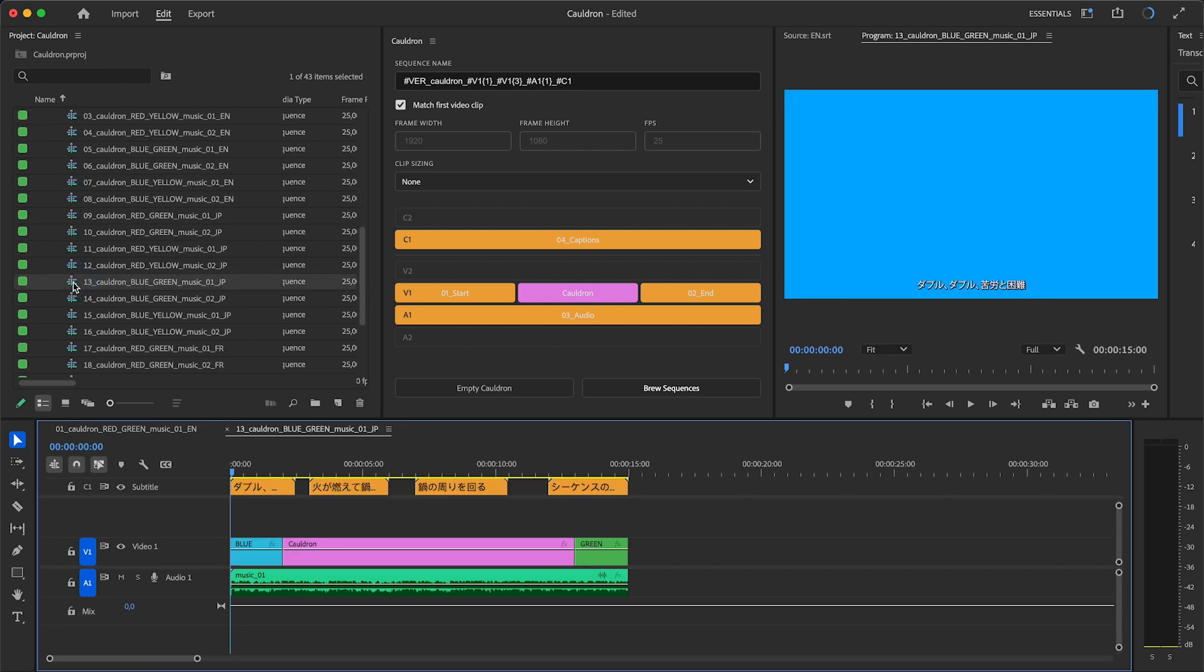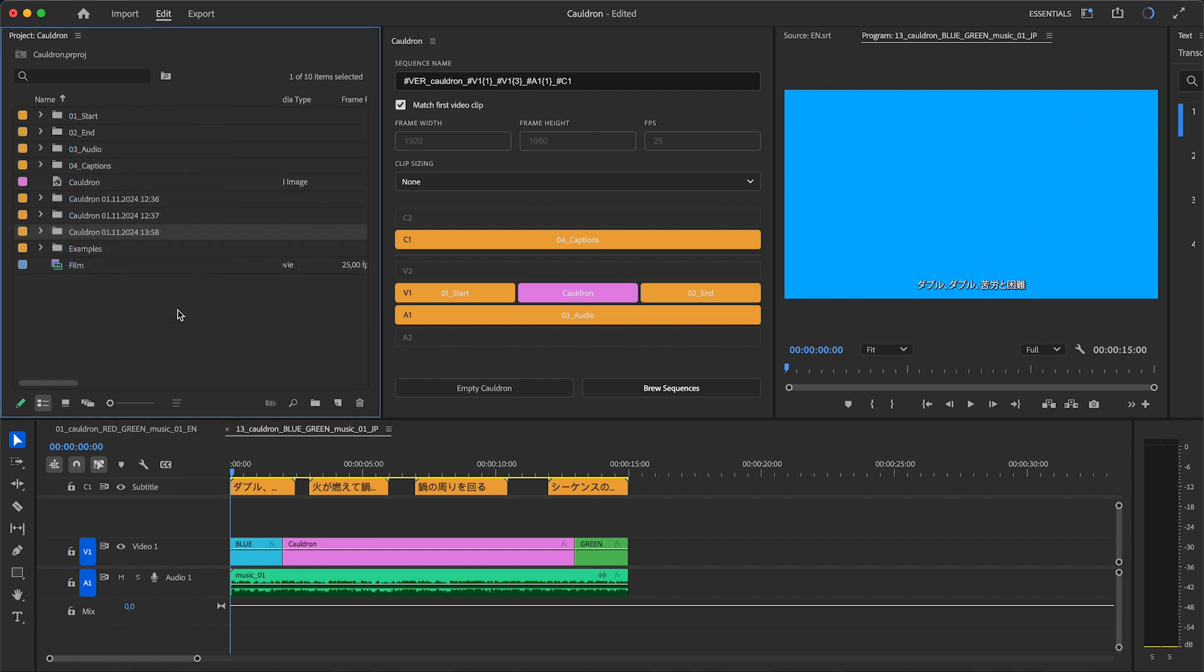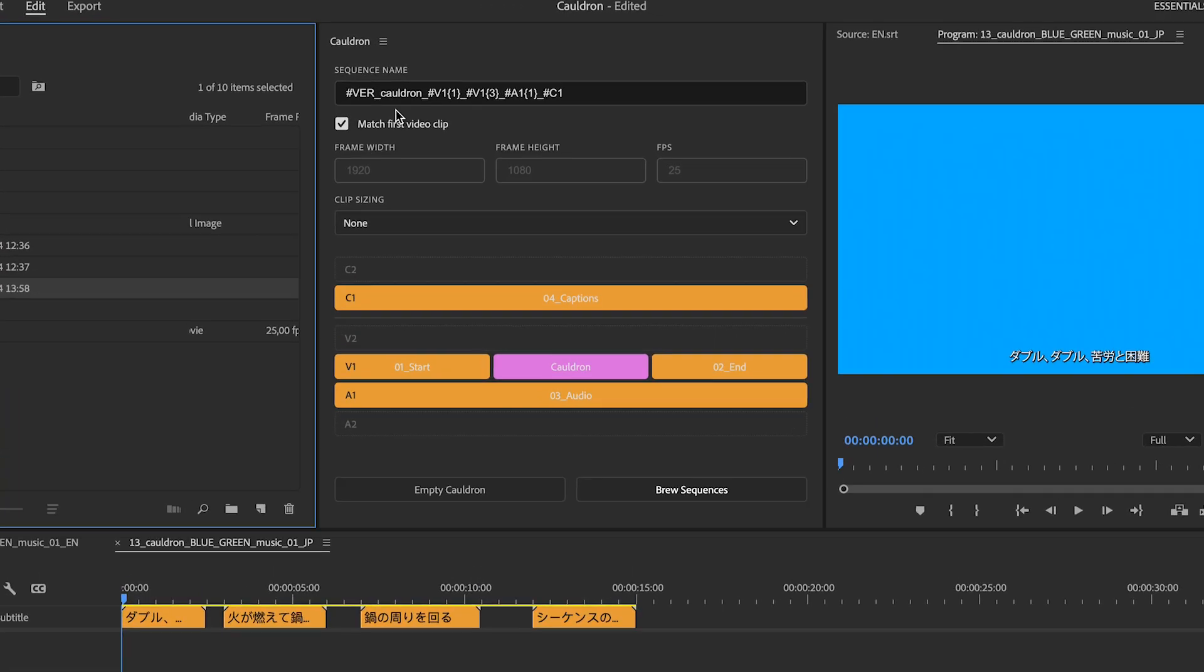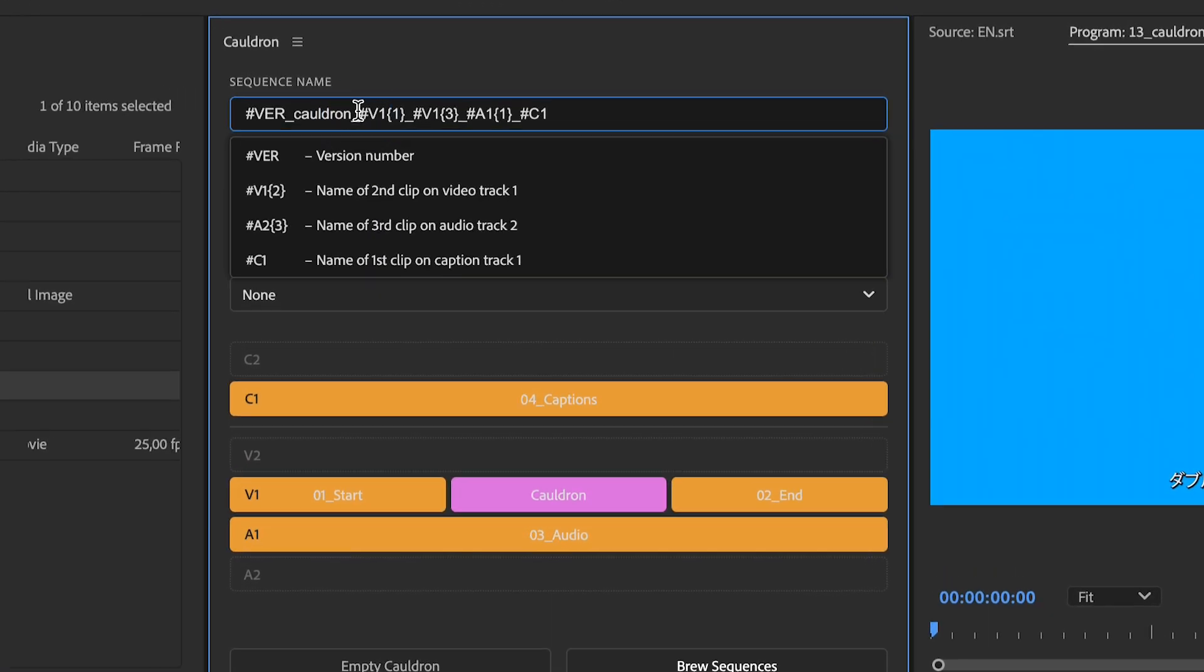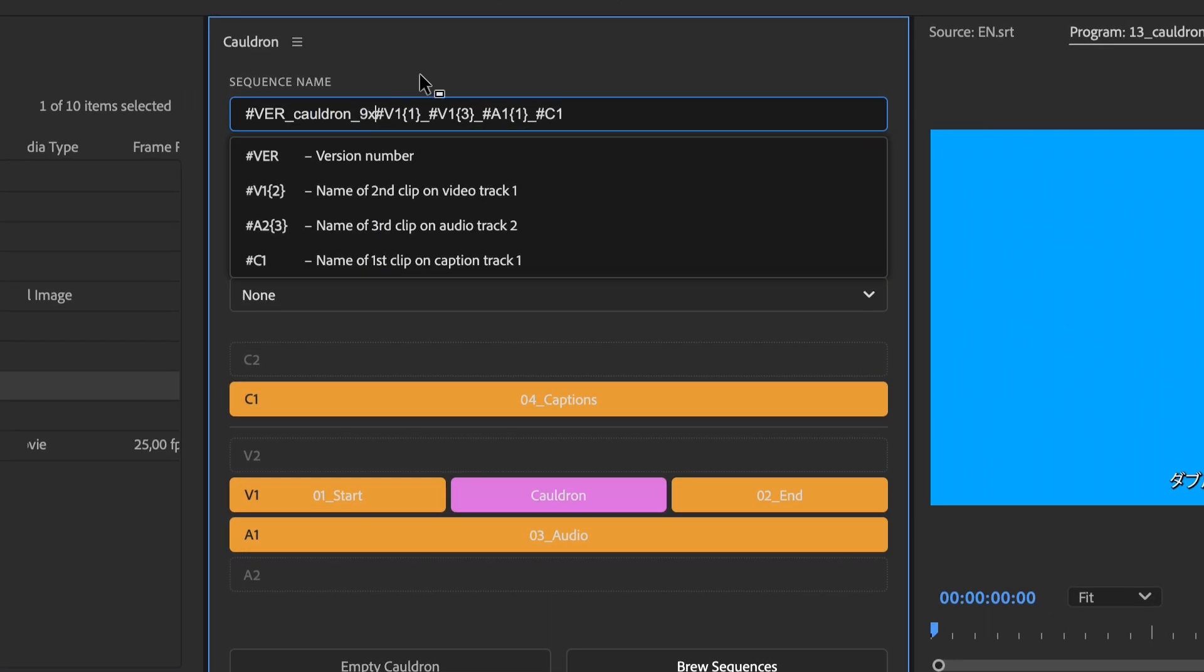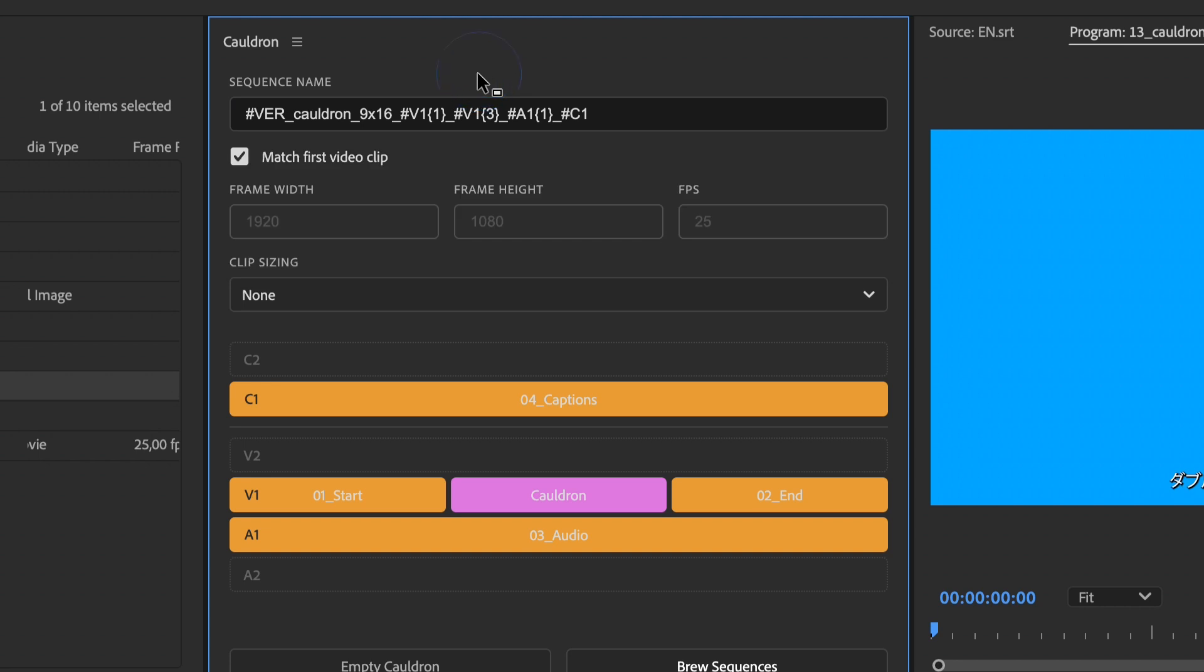What if I want to create new versions, but in vertical format? Well, I already have the timeline set up. So, I can just change the name and sequence settings.